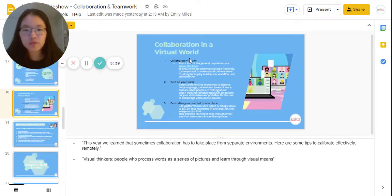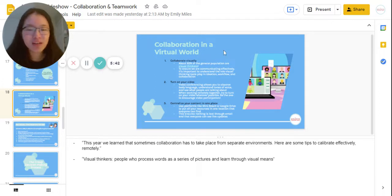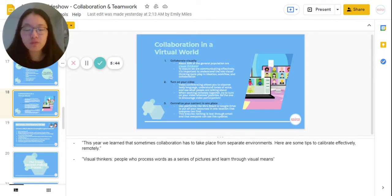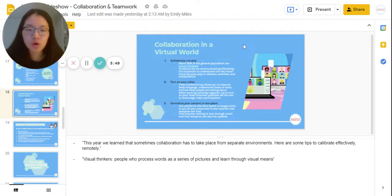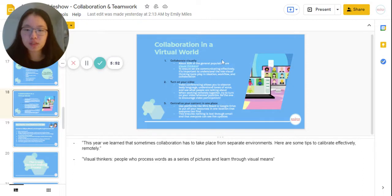There's also a slide on collaboration in the virtual world, which is very important after experiencing COVID-19. Feel free to include your own experiences here as well. As leaders, you've probably worked on virtual teams, so you may want to include your own stories and experiences into this piece.